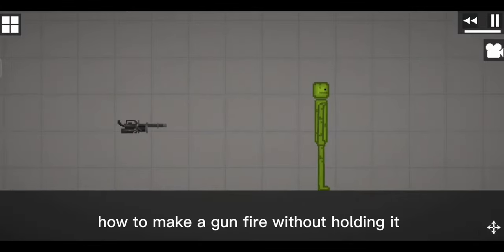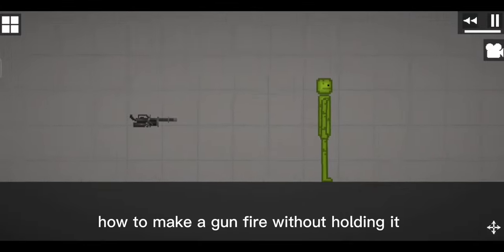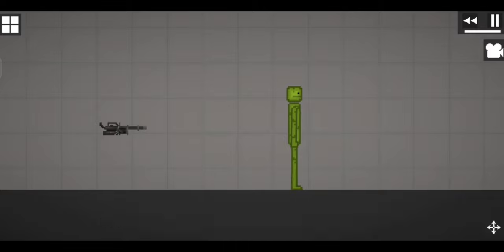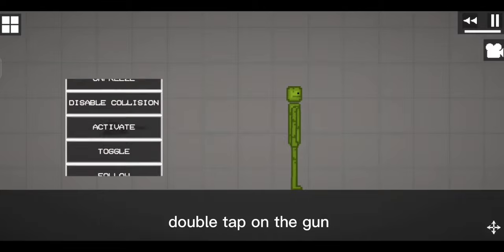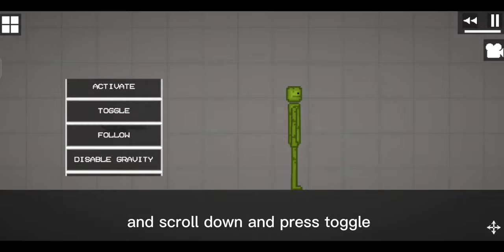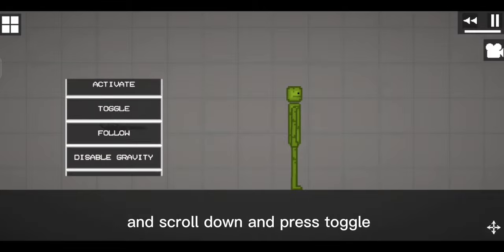How to make a gun fire without holding it. Double tap on the gun and scroll down and press toggle.